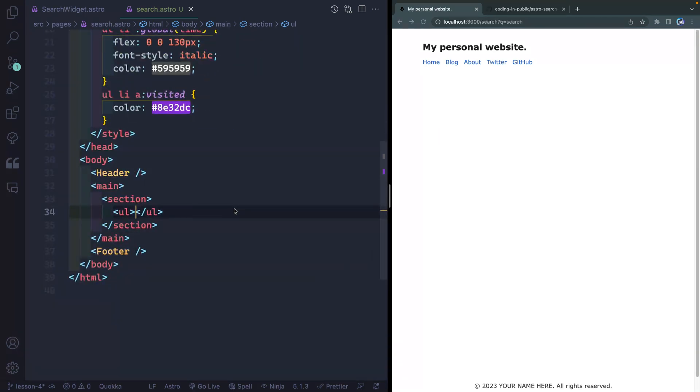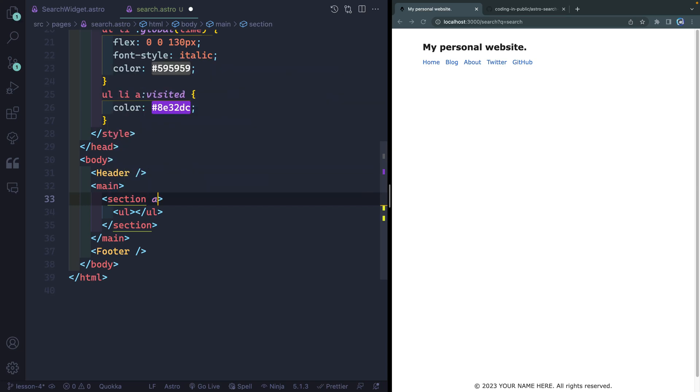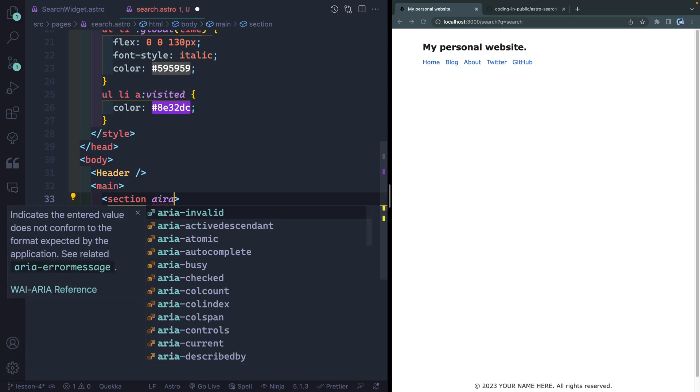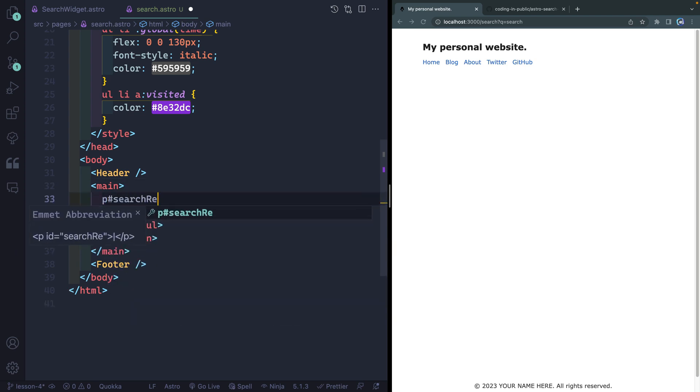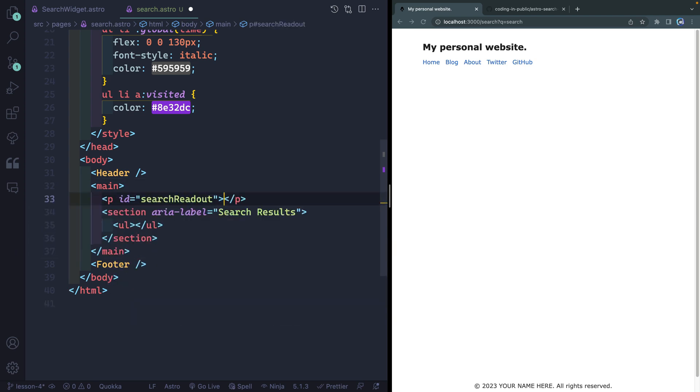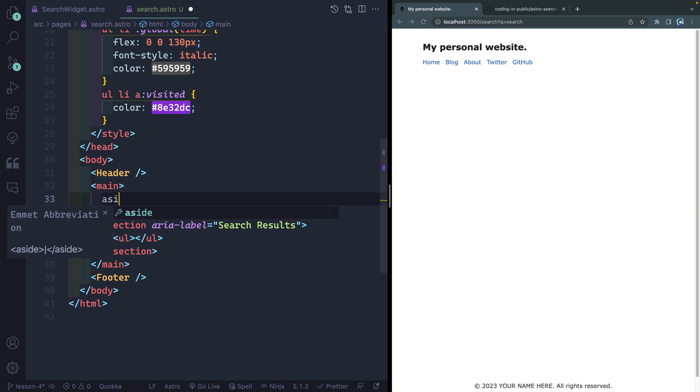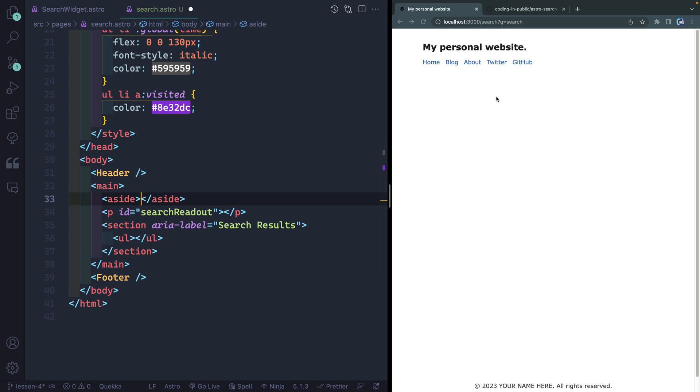I wanna modify one thing and add two others. So by modifying it, what I mean is I wanna add in an ARIA label. This will basically set this off as a region and say that we want it to be about our search results. Next, I'm gonna add a paragraph with an ID of search readout. This will be where we read out whatever the search term happens to be. Then finally, I wanna add an aside and we're gonna add another little search form right here where you can search on the actual page.